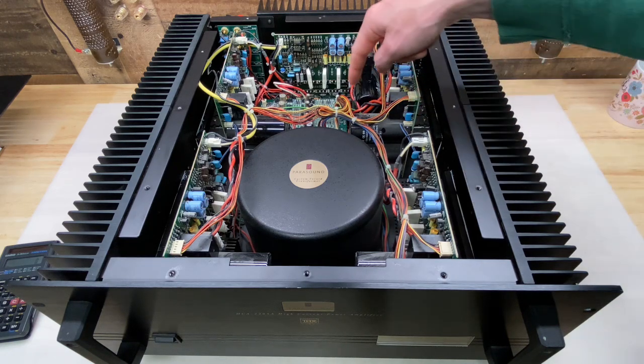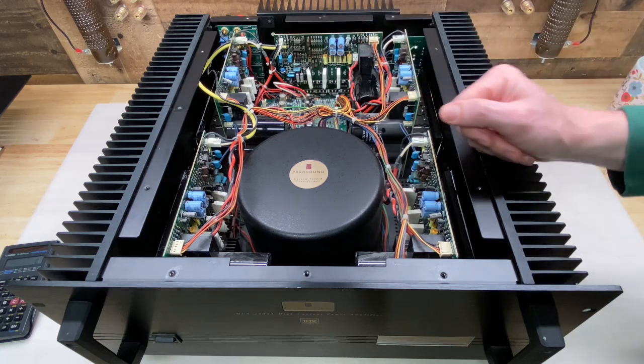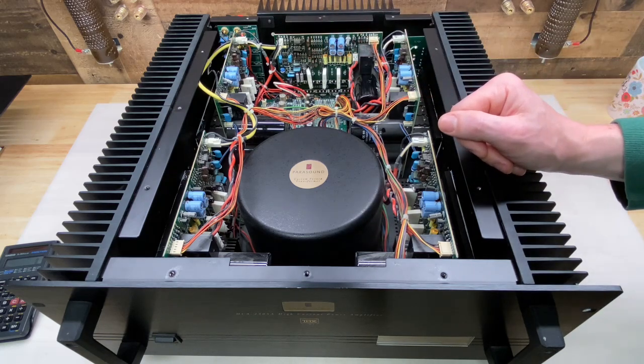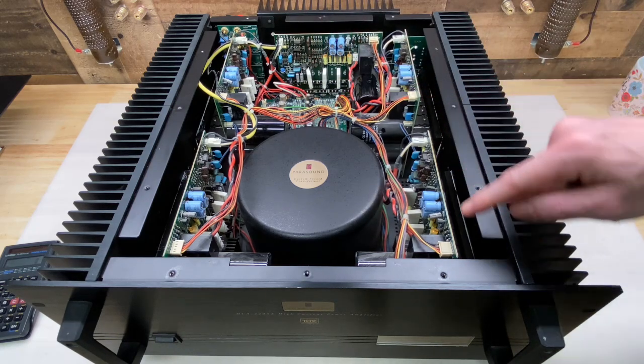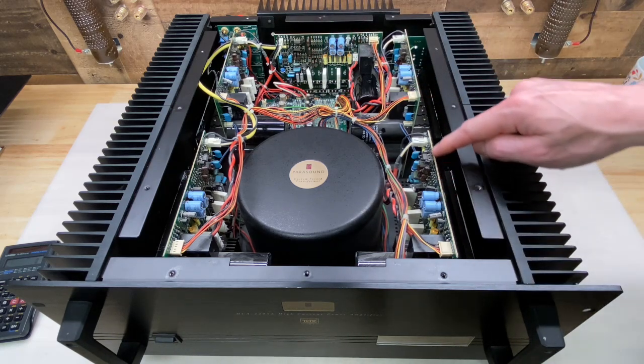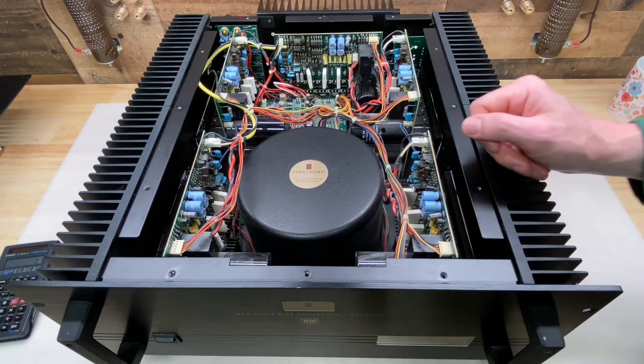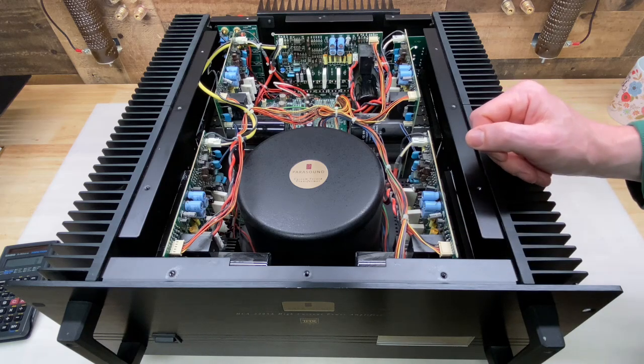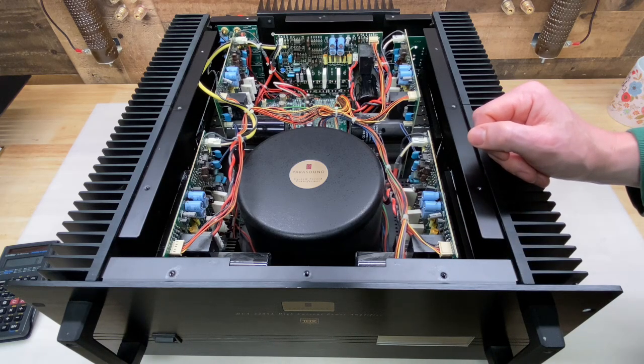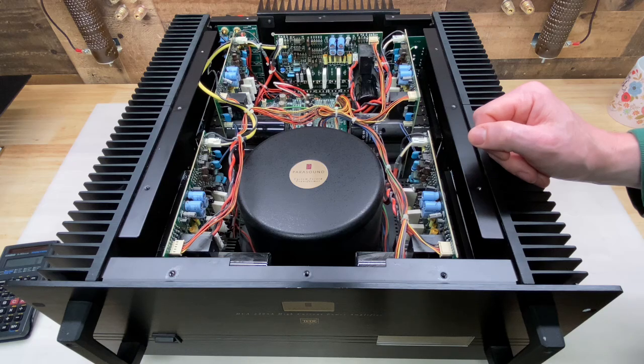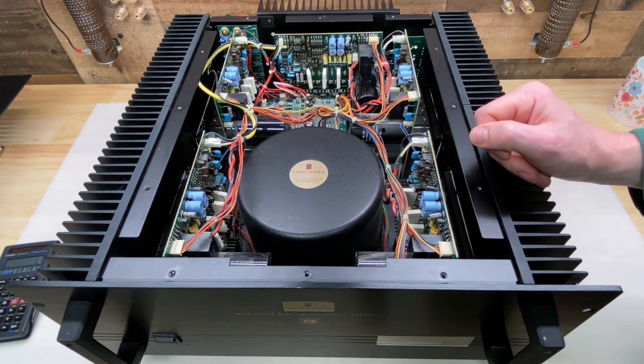So first I'm going to rebuild the protection board, and then I'm going to rebuild one of the amplifier modules. I think arbitrarily I'm going to choose this one, which I believe is channel 1. After rebuilding, I'll set up the bias, do some sine wave and square wave testing on the scope, check the output power to make sure it meets spec, and then we'll do a sound test.